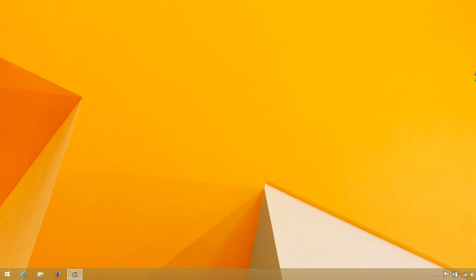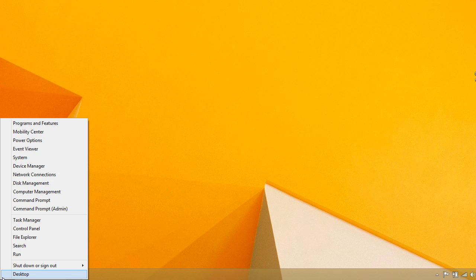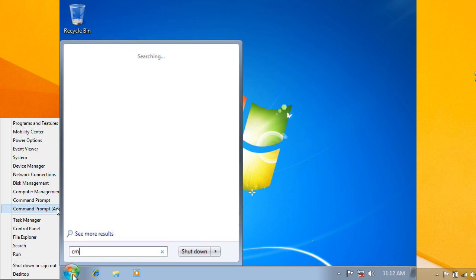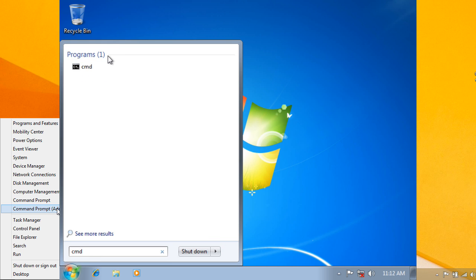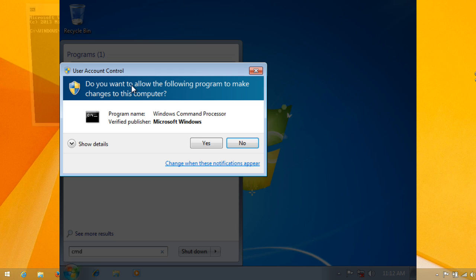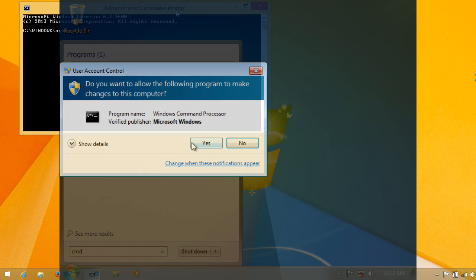First, we need to open the command prompt as administrator. If you are on Windows 8, right-click on the Start button and click on 'Command Prompt (Admin)'. If you are on Windows 7 or XP, go to Start, type 'cmd' in the search box, and when the cmd option appears, right-click on it and select 'Run as administrator'.